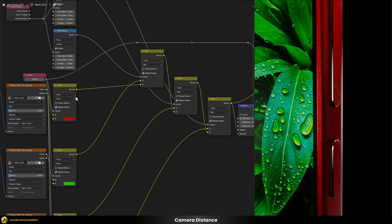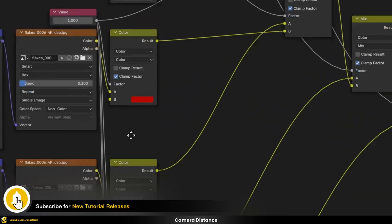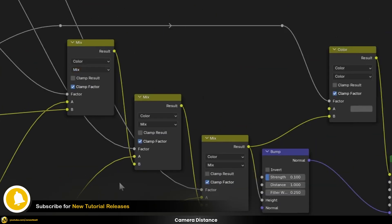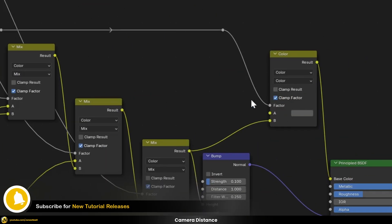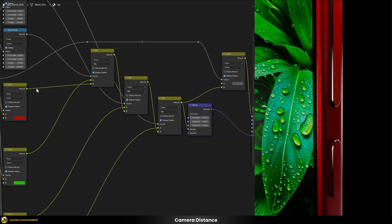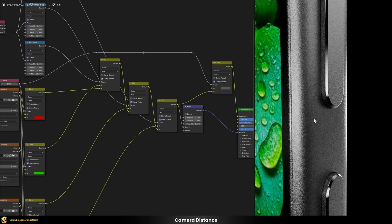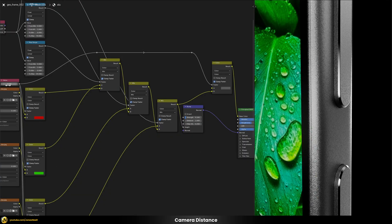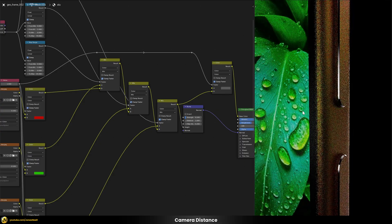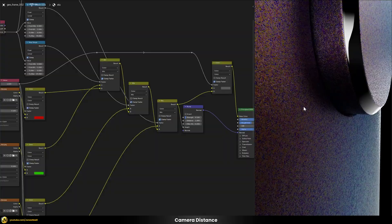I also put a value slider in here which drives all the different factors and also drives the pre-visualization at the end. This lets me easily switch on and off all the different pre-visualizations to see nicely how the shader blends — setting it to zero, never to one, I can see exactly at what point the blends are happening.